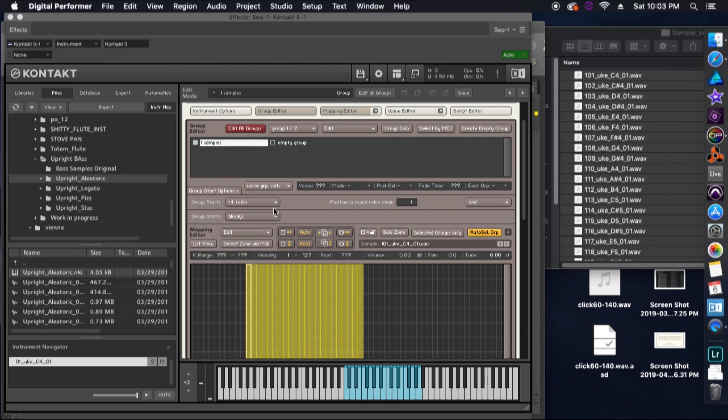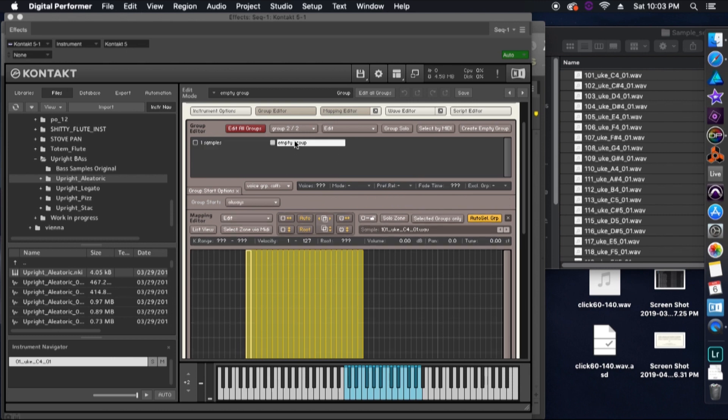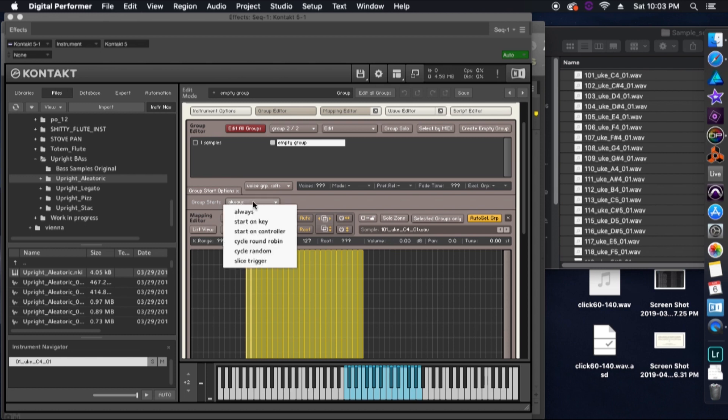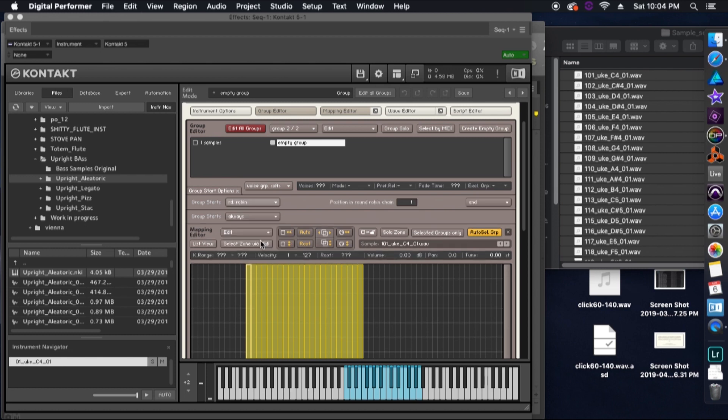You could also hit cycle random, which just means whenever you hit a note, it's going to randomly choose between which group it's going to play. Okay, then we're going to click on our second group, and then we're going to do the exact same thing and click on cycle round robin. In our position number, we're going to put it as number two. This will make it so that whenever we hit the note, it'll play group one, then the next time we hit it group two, and it'll just go back and forth between those two.